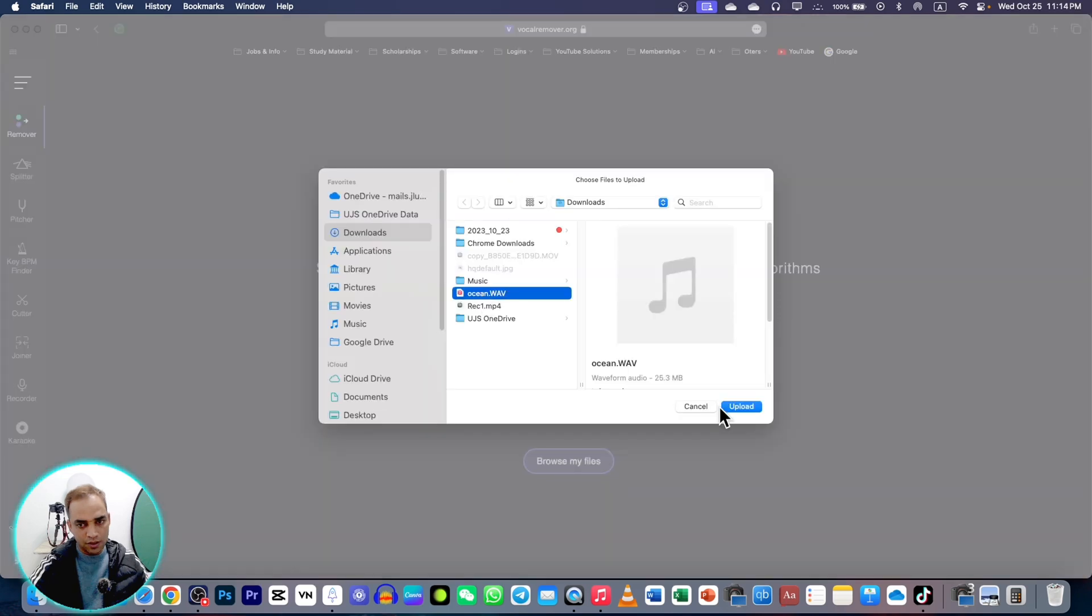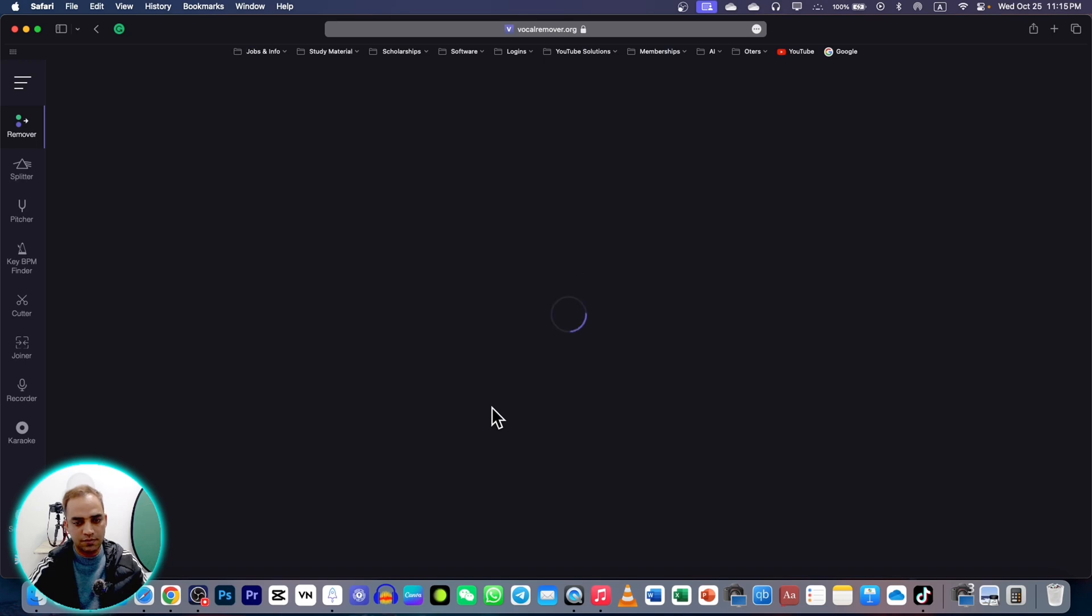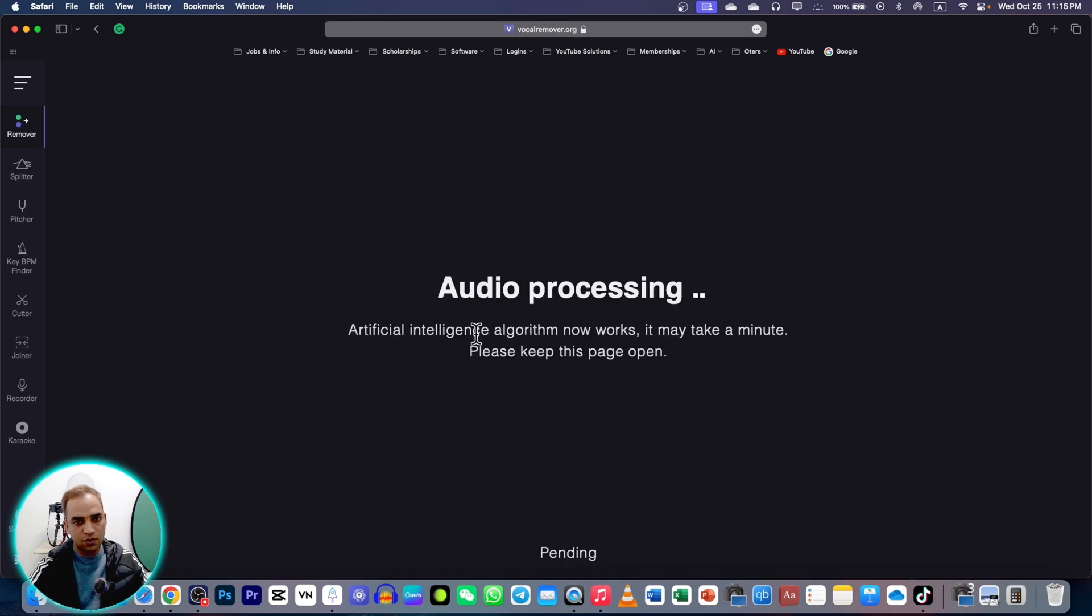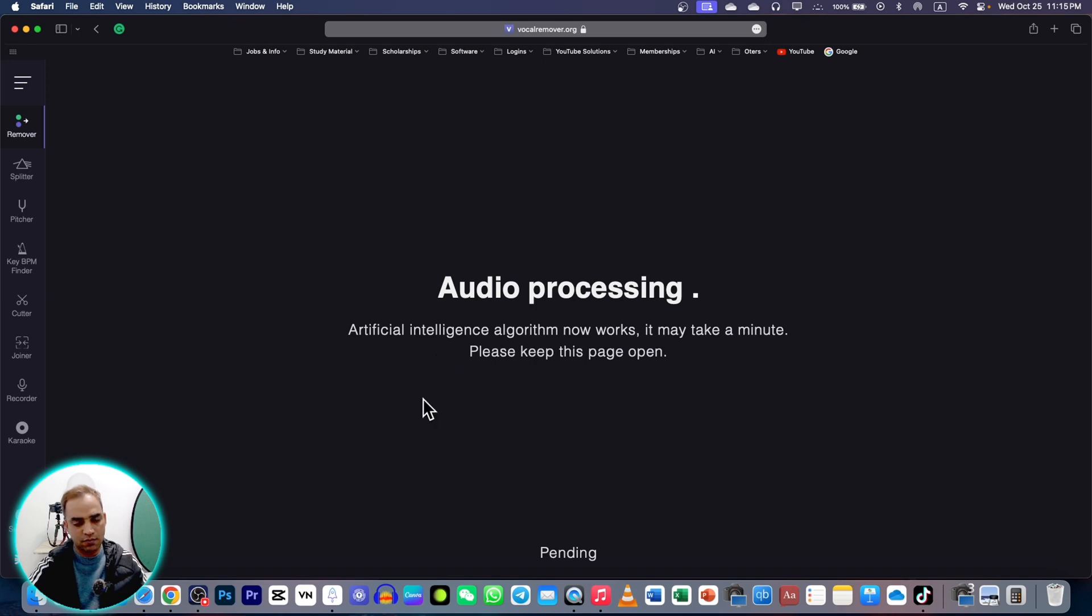It will take some time. Now our song has been uploaded. Audio is being processed with the help of artificial intelligence and algorithm is now working. Wait. It has started processing the sound.